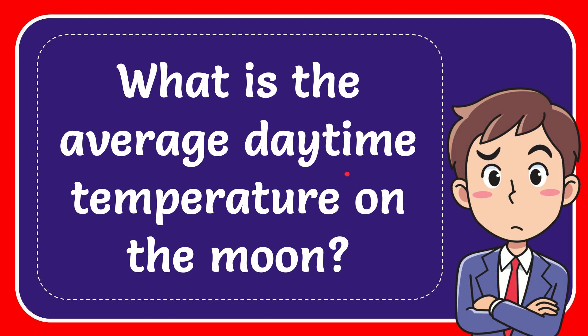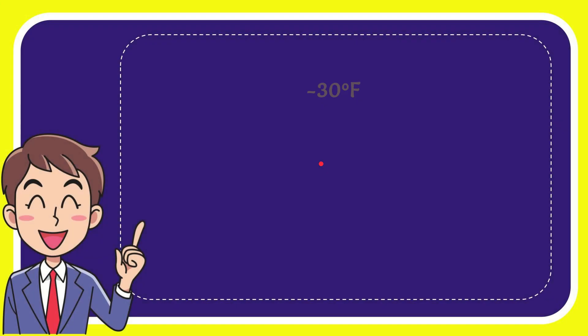In this video I'm going to give the answer to this question: What is the average daytime temperature on the moon? I'll give you a list of options.